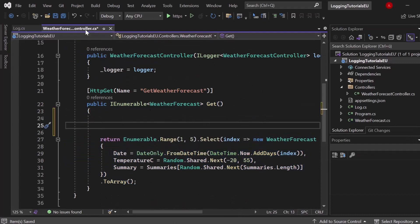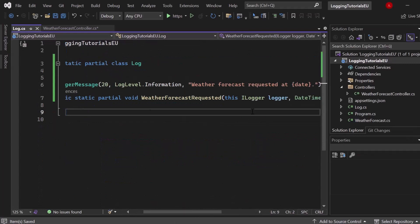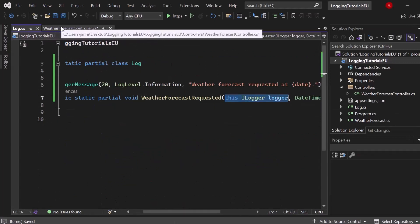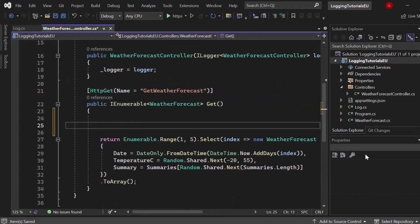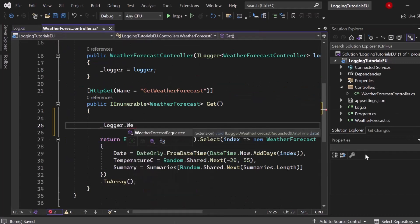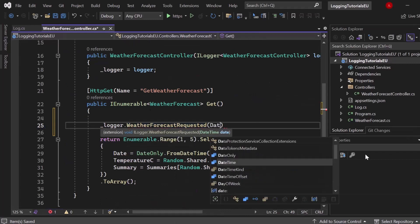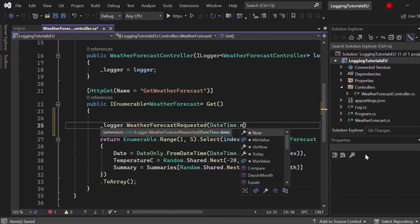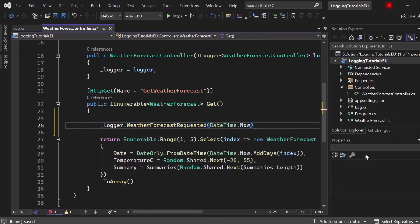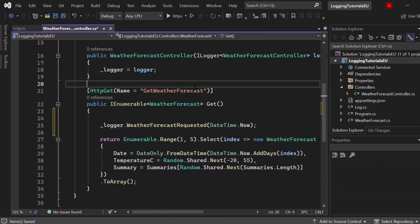So since we created an extension method for the ILogger right here, we can simply take our logger object and then call our WeatherForecastRequested. As I said, it is an extension method. So let's hit enter and let's simply write down DateTime.Now so that we know when the log gets created or when the weather forecast got requested.